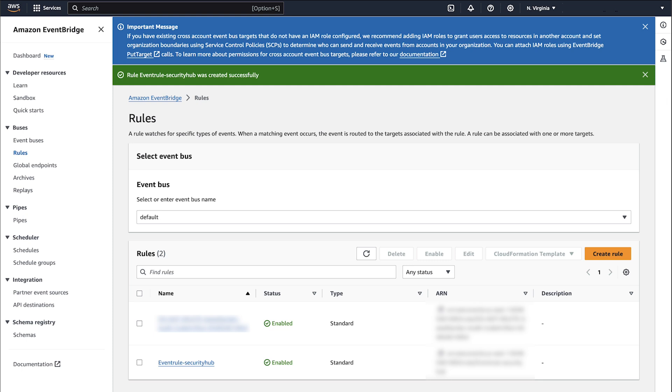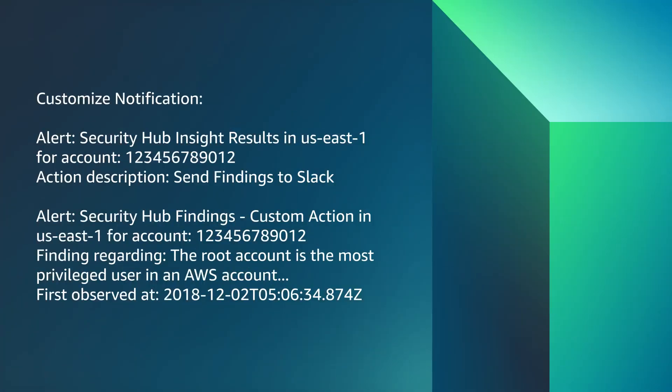Now, whenever a configured event is invoked from Security Hub, you will receive a customized notification sent to your email address or addresses.